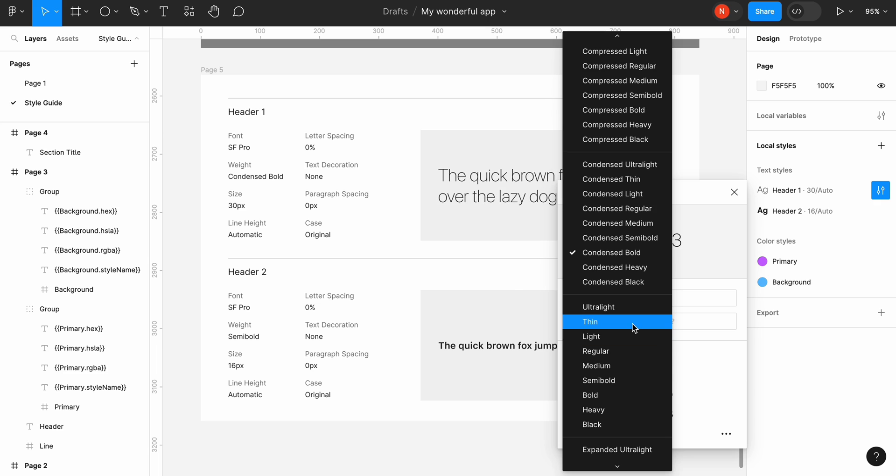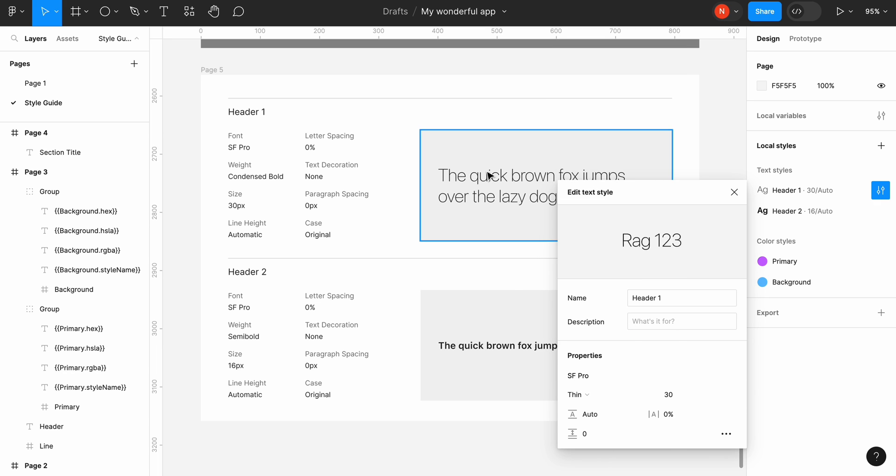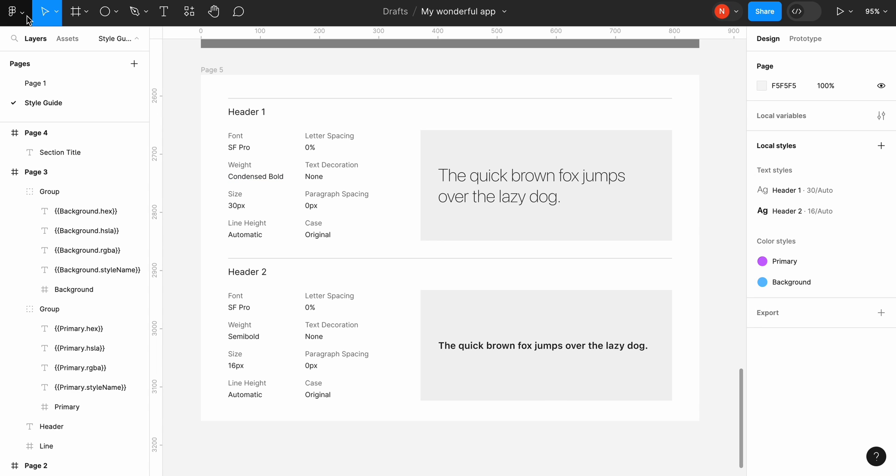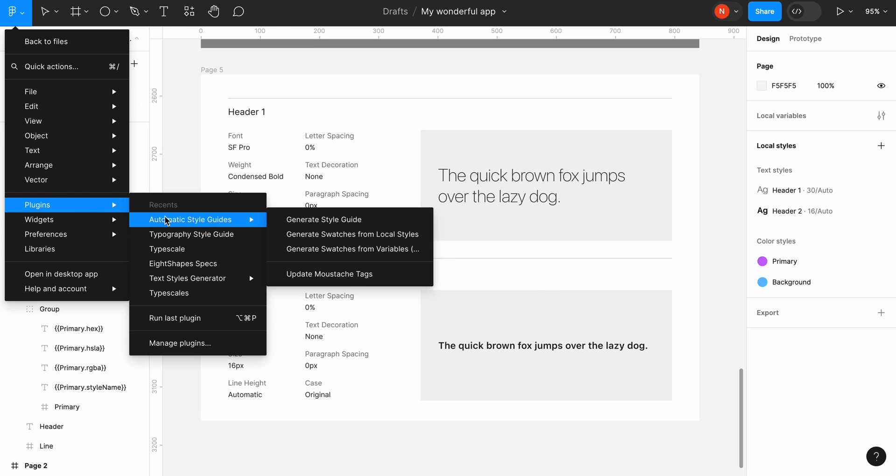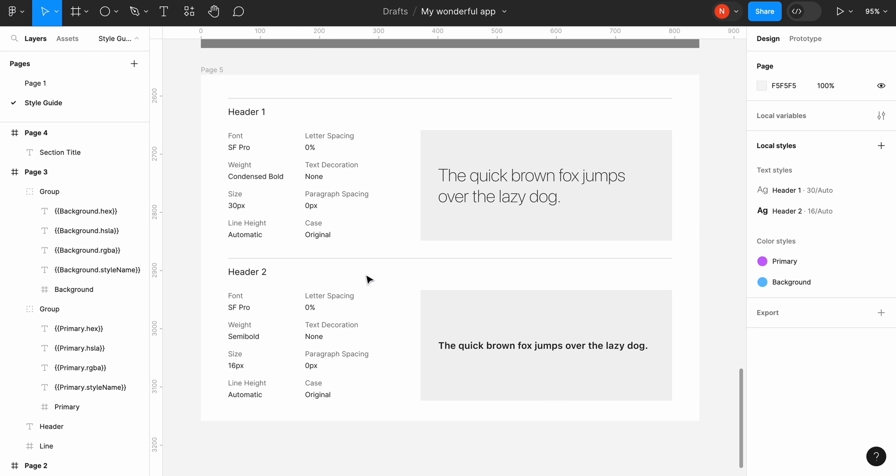Let's change the font weight for the heading 1 from bold to thin. Again, text style is applied to the preview section, but the text information is outdated. We need to run update mustache tags.